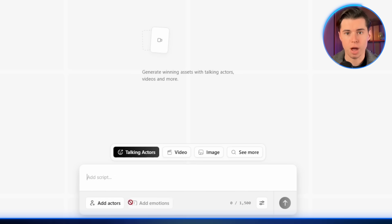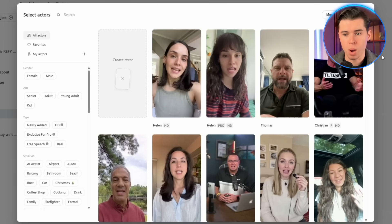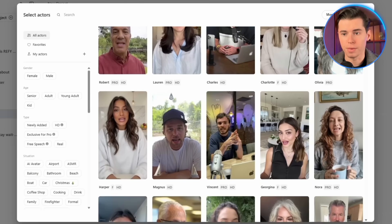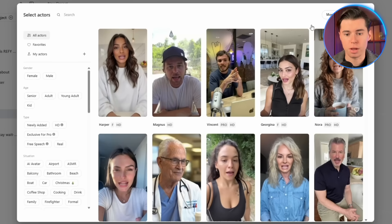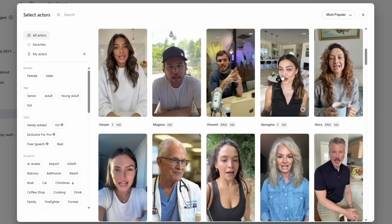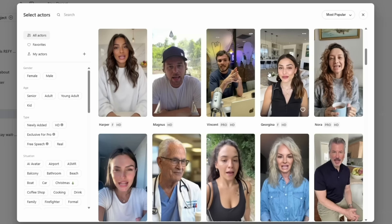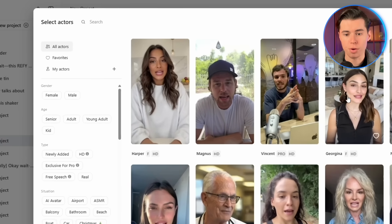Inside Talking Actors, you've got two ways to create actors. The first is just picking one from the library. They have a huge selection, and you can try out different demographics and styles. If you hover over any actor, you can even hear how they sound. One of the actors says: 'Hey you, welcome to Arcads. I'm one of the natural AI actors you can use for your ads. Create a script you think will work well, choose some actors, and let the magic happen.' Which is super helpful.